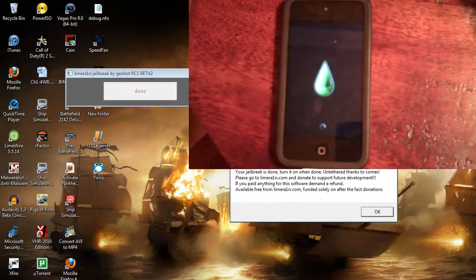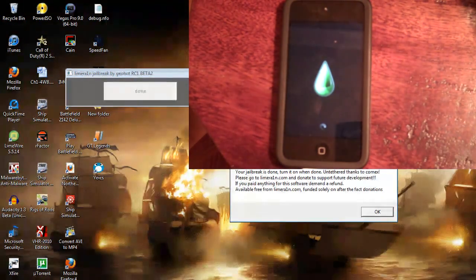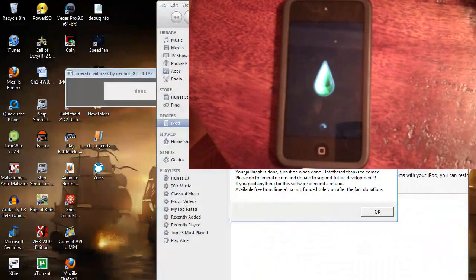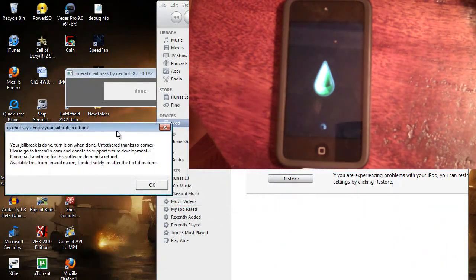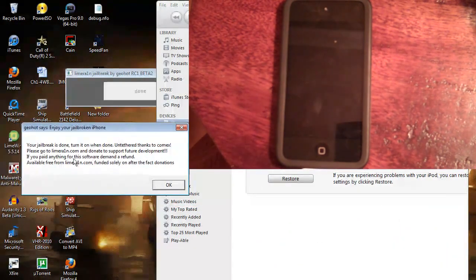Exploiting, ooh, picture of Lime. Your jailbreak is done. Turn it on when done. Untethered. Thanks to COMEX. Please go to LimeRain.com.